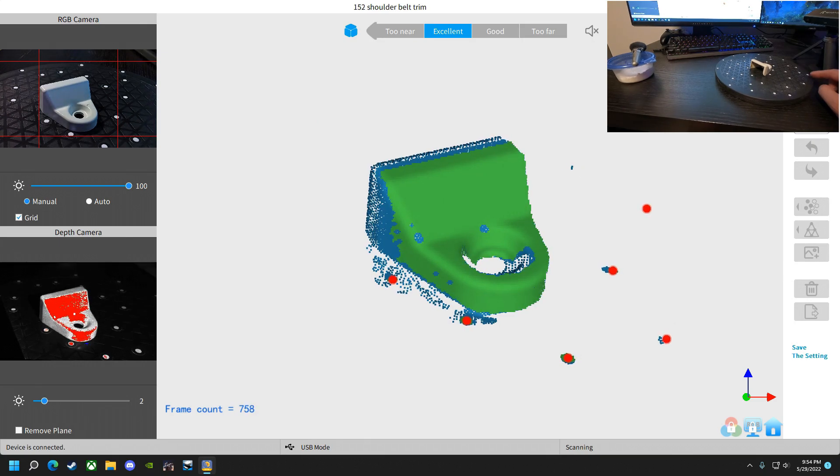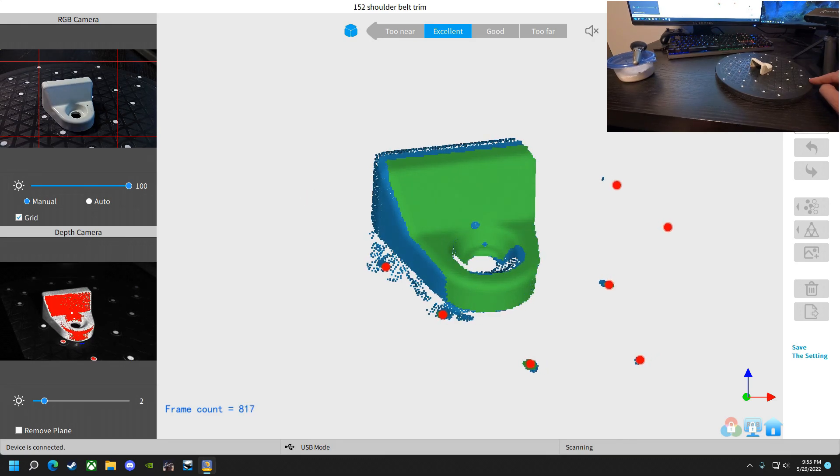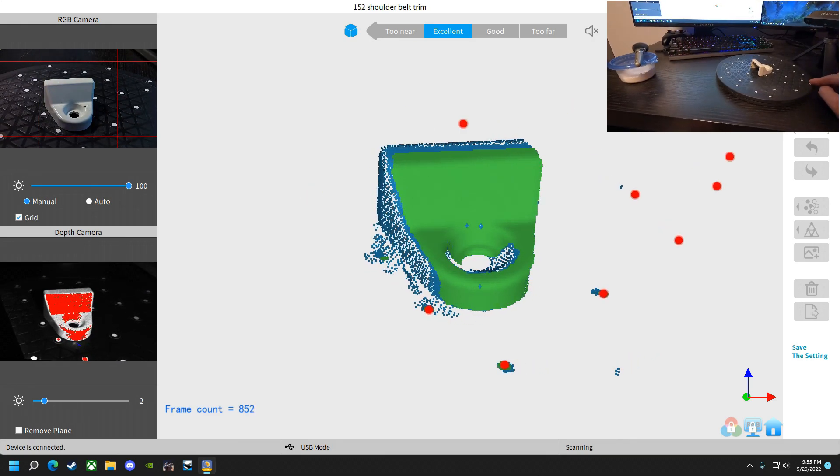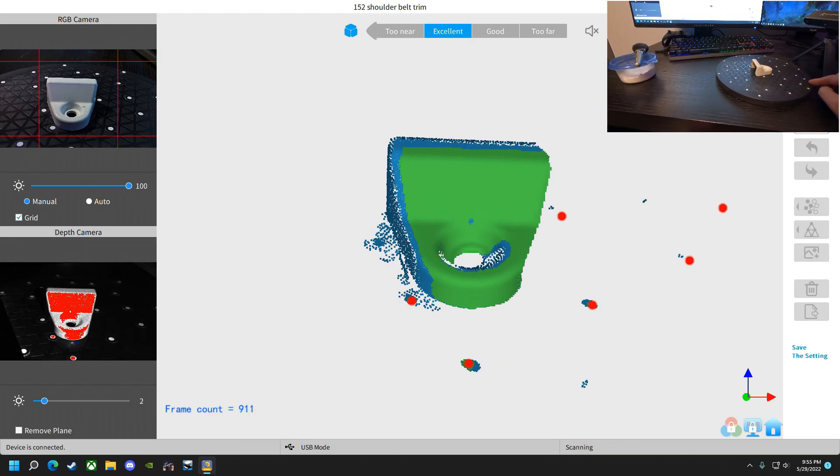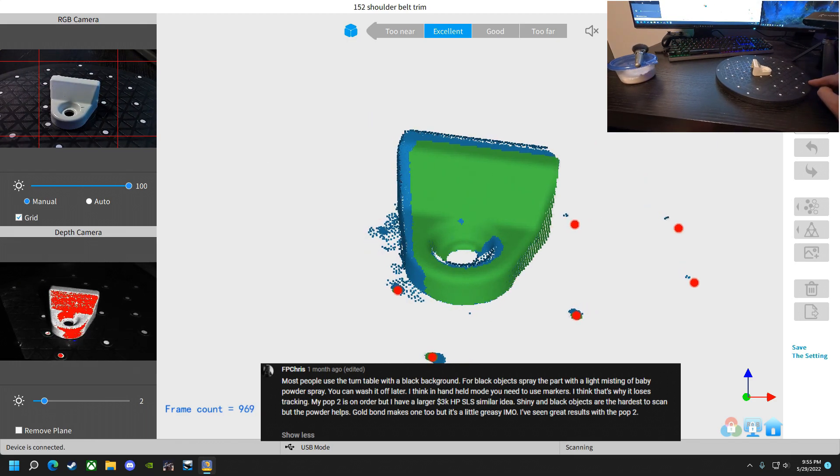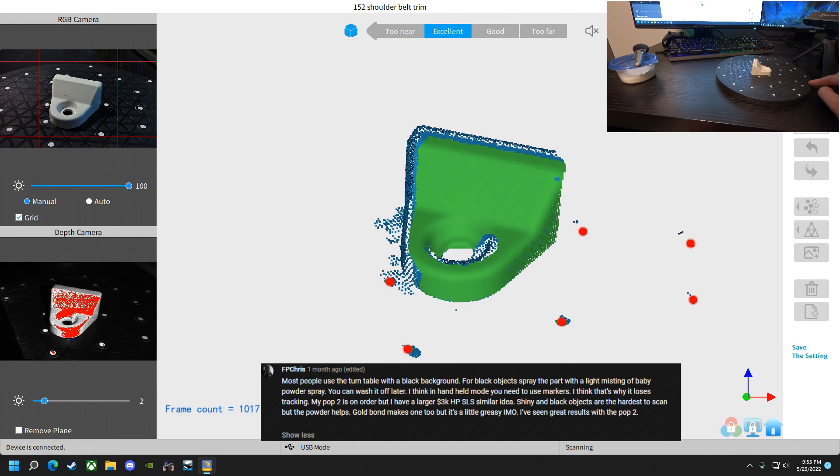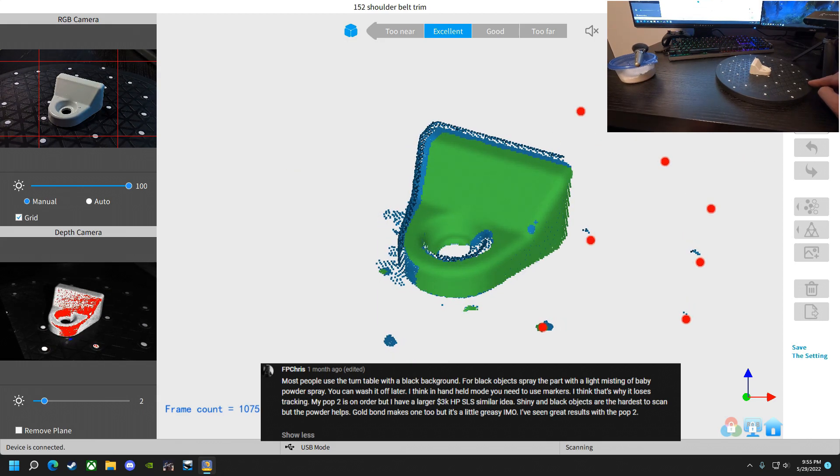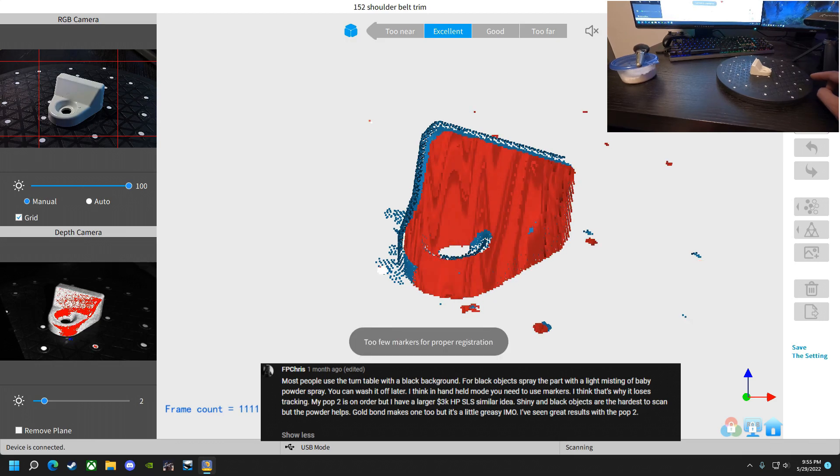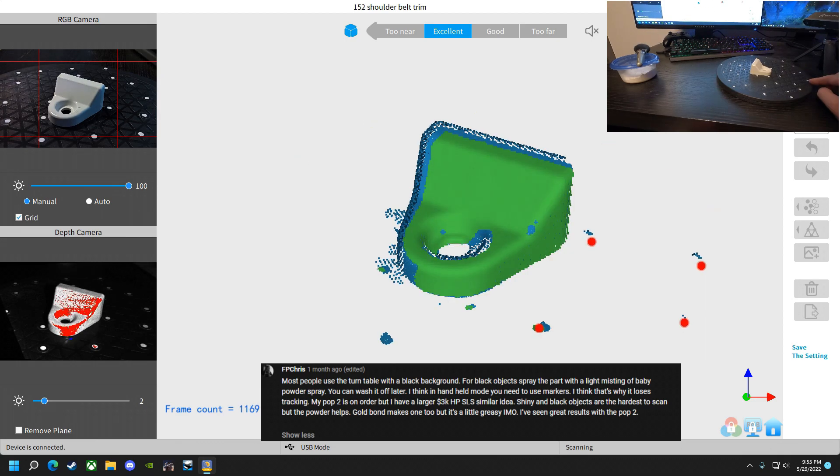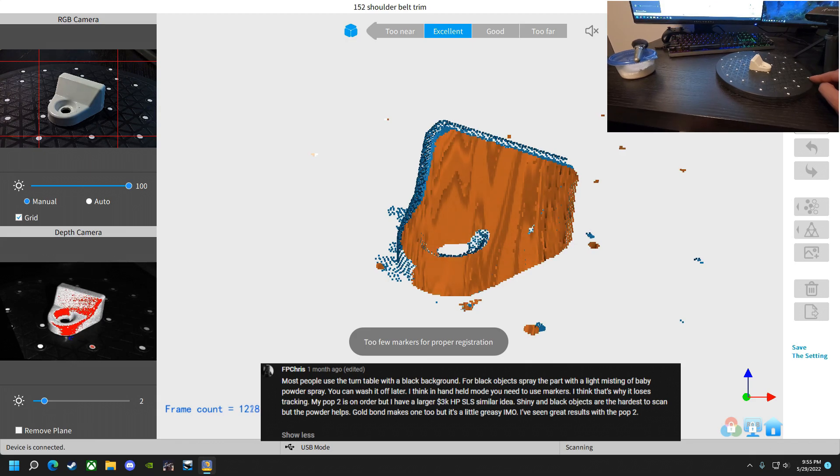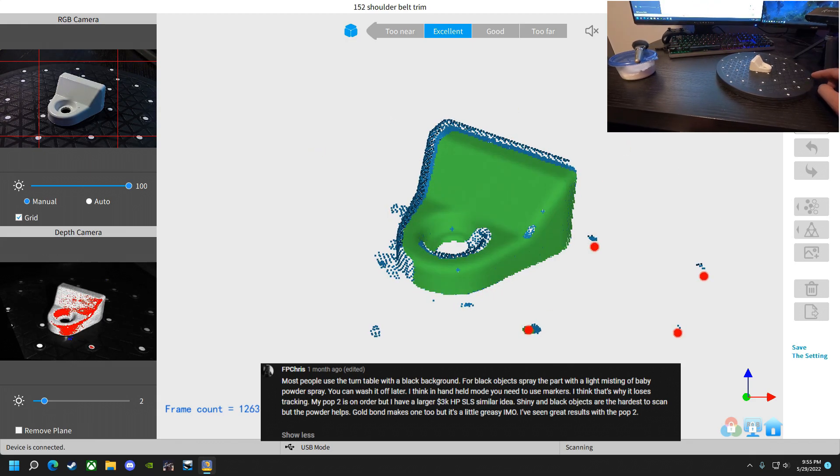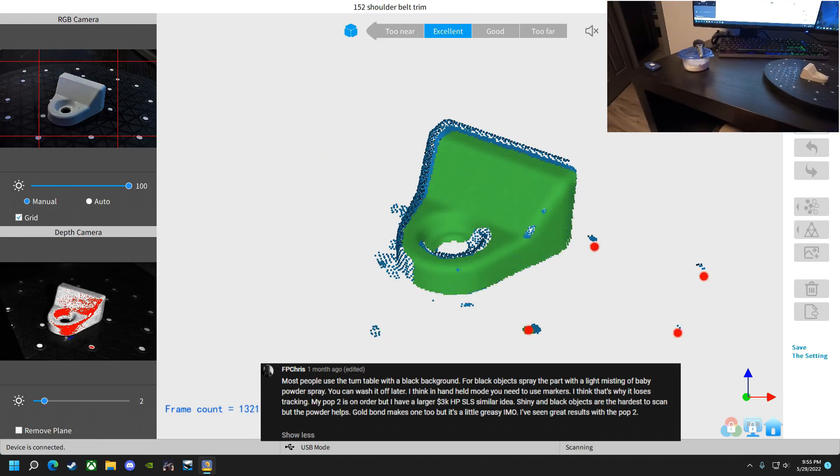I'll thank a few people for some of the advice, because I've gotten absolutely outstanding advice from pretty much every single one of you out there, and I am very grateful for that. FPS Chris says, most people use the turntable with the black background. For black objects spray with light misting of baby powder spray, you can wash it off later. I think in handheld mode you need to use markers. I think that's why it loses tracking. My Pop 2 is on order, but I have a larger 3K HPS LS, similar idea. Shiny and black objects are the hardest to scan, but the powder helps. Gold Bond makes one too, but it's a little greasy in my opinion. I've seen great results with the Pop 2. Thanks Chris, really appreciate that.